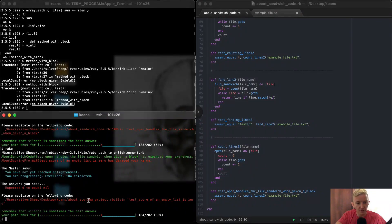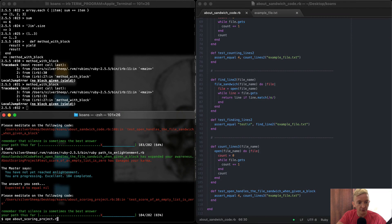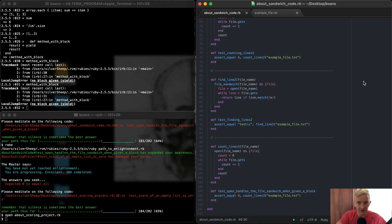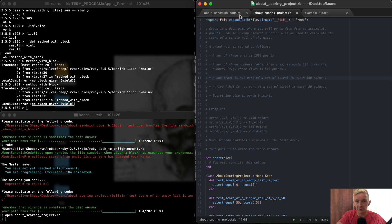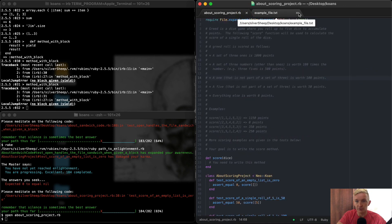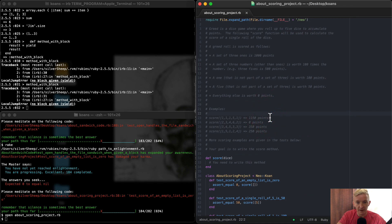Hey, welcome back. So now we're going to do the about scoring project. I'm just going to open the about scoring project, and that pops up. I have it set to automatically open in Atom, so you just delete these guys and then we're good to go.